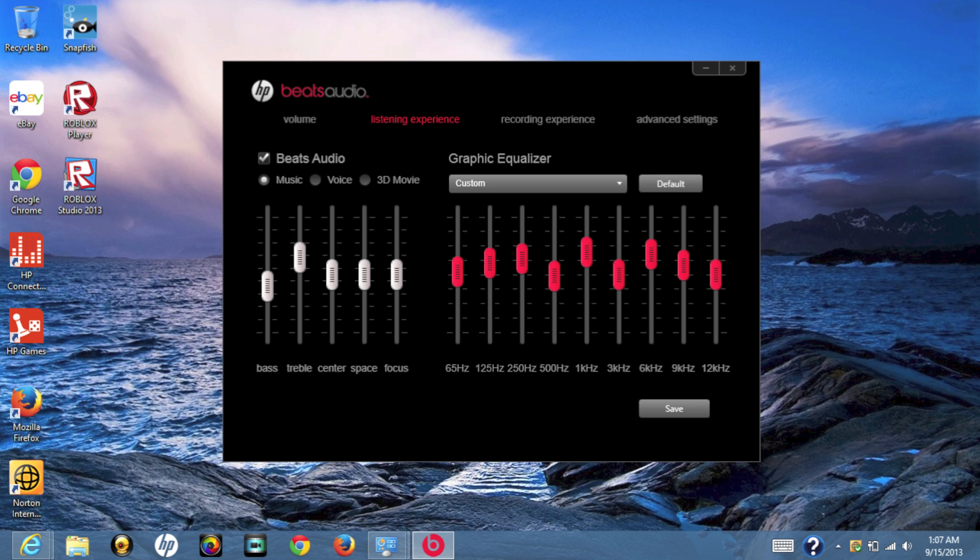The Beats audio was great but not spectacular. More of a marketing gimmick. However, after playing with the equalizer, the sound was much cleaner.